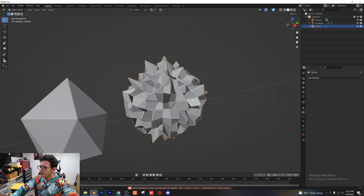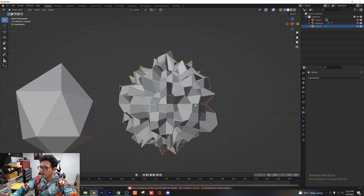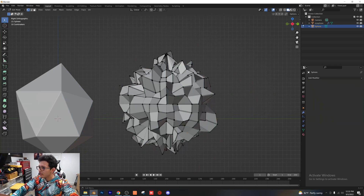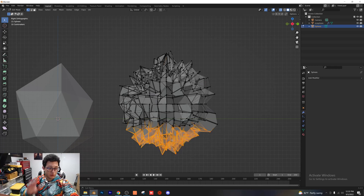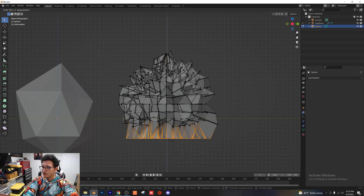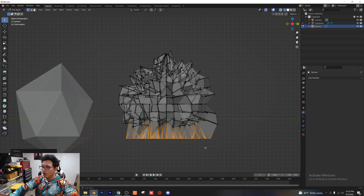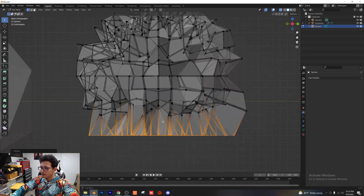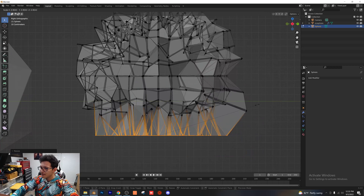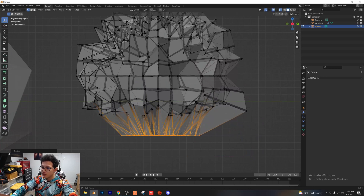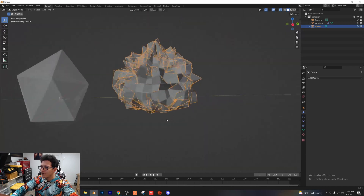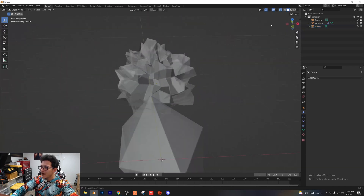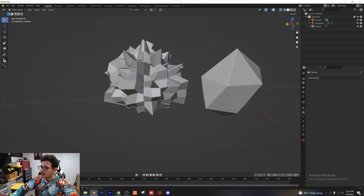Go into the side view and tab into edit mode. Make sure x-ray mode is turned on. Highlight all the bottom vertices and use the shortcut S, Z, 0 — what that does is scale all vertex coordinates to zero. Scale them in just a little bit, then G, Z to bring them up on the Z axis. When you tab out of edit mode, you can see this nice crystal formation.